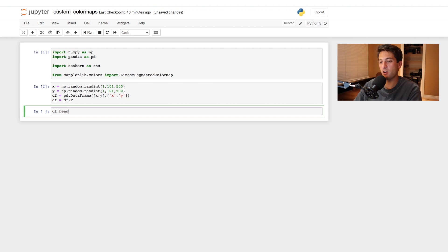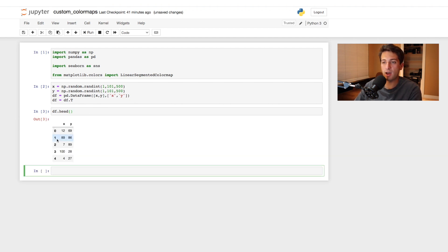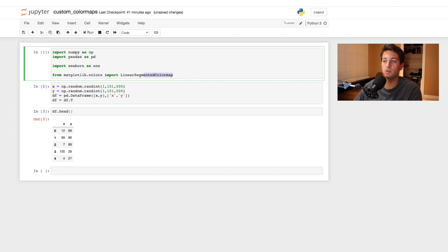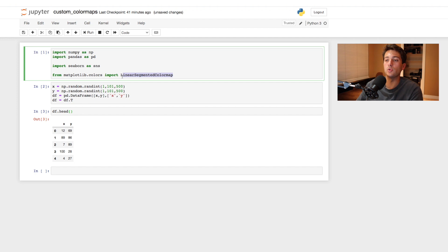We can look at our DataFrame — it shows the top five rows, but we have 500 rows of random integers with two columns, X and Y. Now we need to actually create the custom color map. We'll create a variable and use LinearSegmentedColormap from matplotlib, passing in a lower bound and upper bound of colors to scale between.